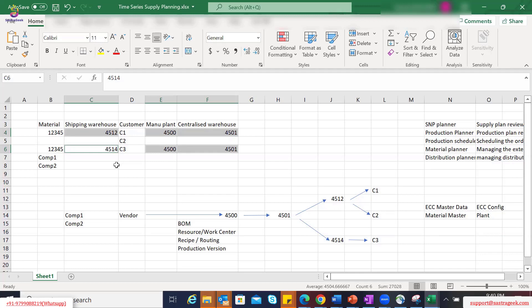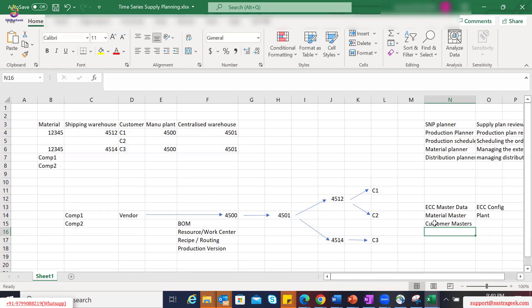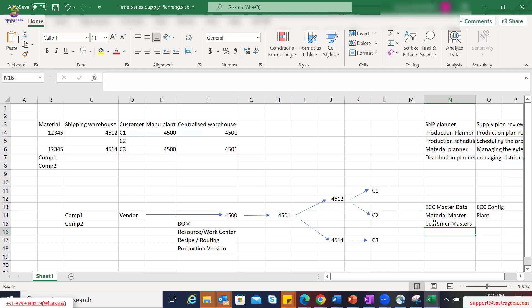Apart from that, you would need customer masters in ECC. In this example, we are mapping the sold-to customers as the customer ID from the IBP master data type. As we discussed yesterday, we can decide based on the business requirement whether we should be mapping a real sold-to customer, a real ship-to customer, or any aggregated level of information like channel, or customer aggregation at district, region, or country level. This allows us to aggregate information and plan accordingly from a supply planning perspective.